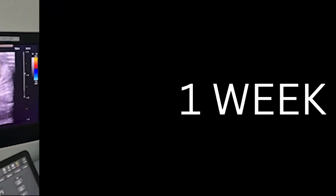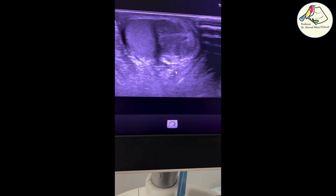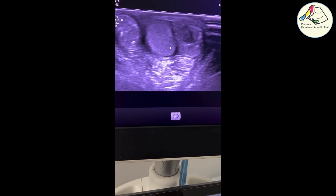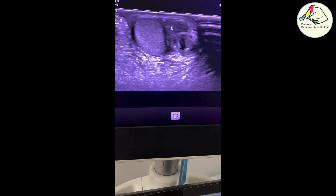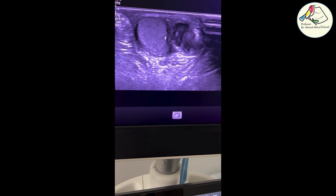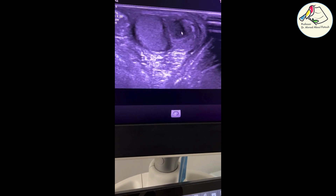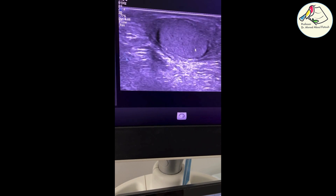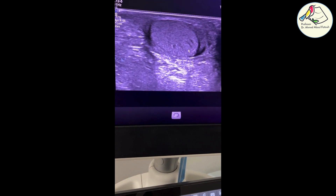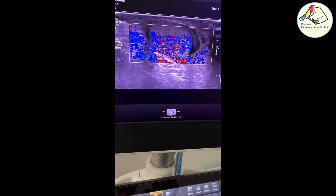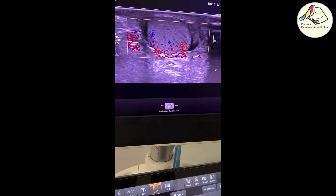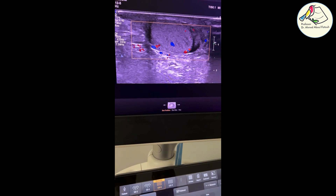After one week of follow-up of the same case of left testicular trauma, we conclude that this tissue is outside the testicular tissue — meaning it is an organizing hematoma beside the testicle, not inside it. The Doppler study shows the testicle is well and its vascularity is intact. No torsion, no testicular rupture. Thank you.